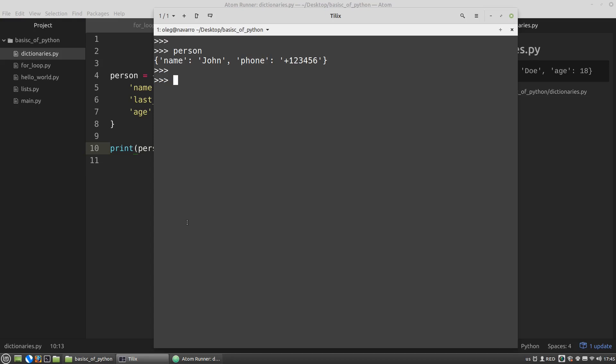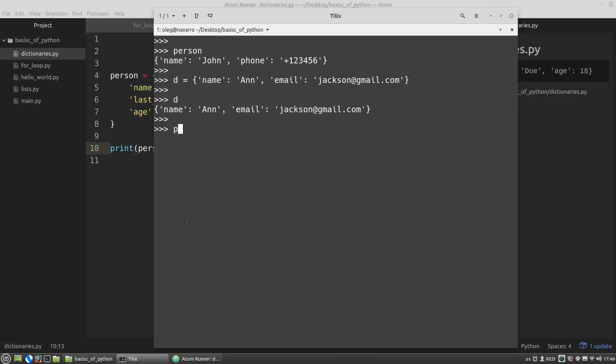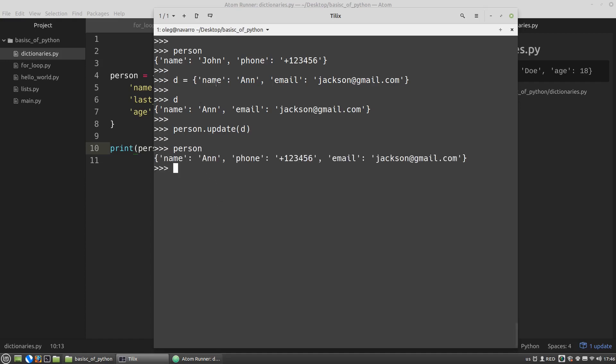For example, I have the person dictionary with the name John. Let's update this person dictionary with another dictionary. For example, let's create the d dictionary and the name will be n and it will also have email key with some value. And now let's update the person dictionary with the d dictionary. And let's look at the person. And here we can see that the existing name key received a new value n and a new email key was added to the person dictionary.